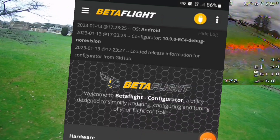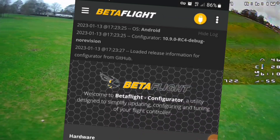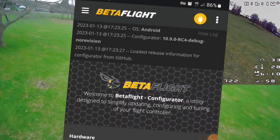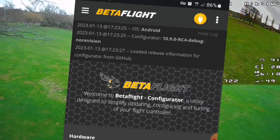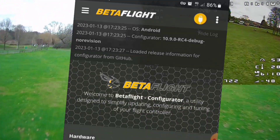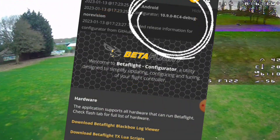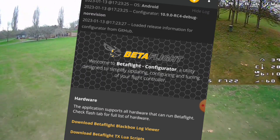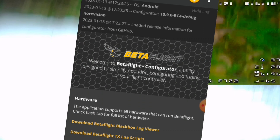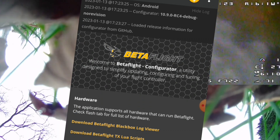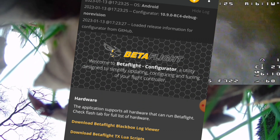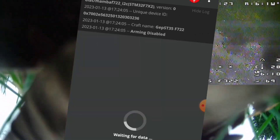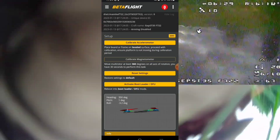Let's get down to the configurator and get this over with. You'll have to excuse me because I've got a stinking cold. As you can see at the top here: 10.9.0 RC4. I'm connected to my GEP ST frame — the same drone that was in the crash. Anyway, it's all fixed.